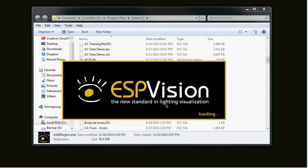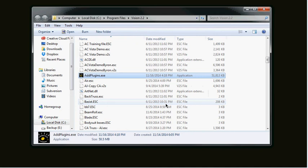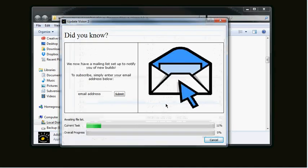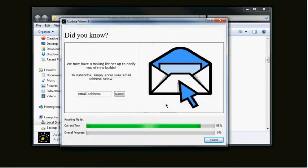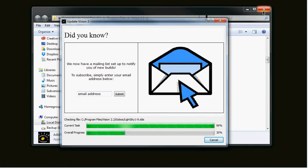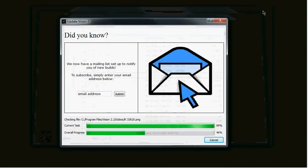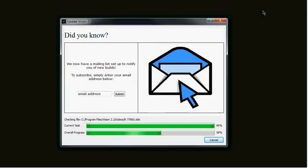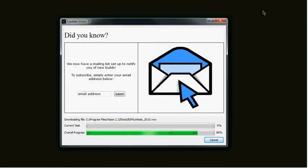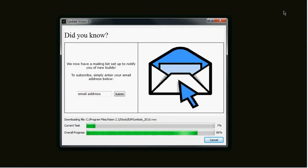This is going to download the Vectorworks 2015 symbol library that ESP Vision uses inside Vectorworks. This file is very large, about 400 megs. So what we're going to do here is we're going to pause the video and let the download happen. Depending upon the speed of your internet connection, this file can take anywhere from 30 seconds to a couple of minutes to download. So I'm going to pause and I'll see you back in a second or two.